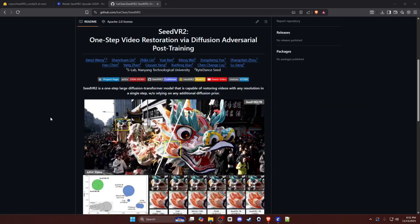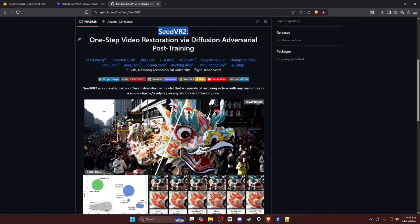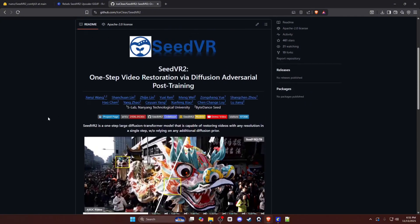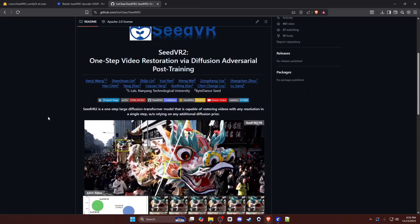What is good YouTube, it's your boy Rebel back with another video. Today we are talking about the SeedVR2 video upscaler. This is a one-step large diffusion transformer model that is capable of restoring videos at any resolution in a single step without relying on any additional diffusion prior. This upscaler, without getting too much into the technical aspects, is a beast. I did a few tests off recording and the results were A1 every time.